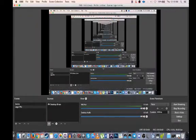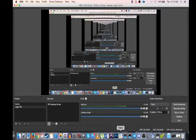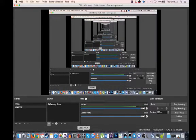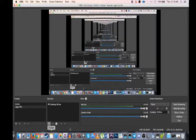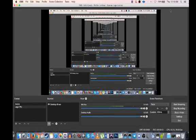Alright guys, I'm going to do a quick tutorial on how I have my OBS set up. Some of you guys were asking about it, so I'm going to go through this real quick.